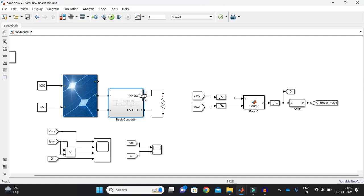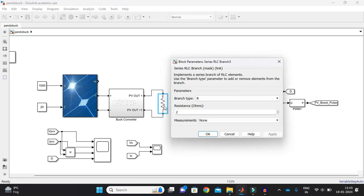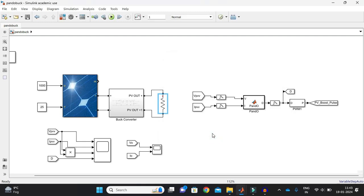Now this buck converter output would be fed to the output resistive load. Now based upon my buck converter configuration, I have a formula to calculate the resistance also. So for that I have just took as a 2 ohms resistance.